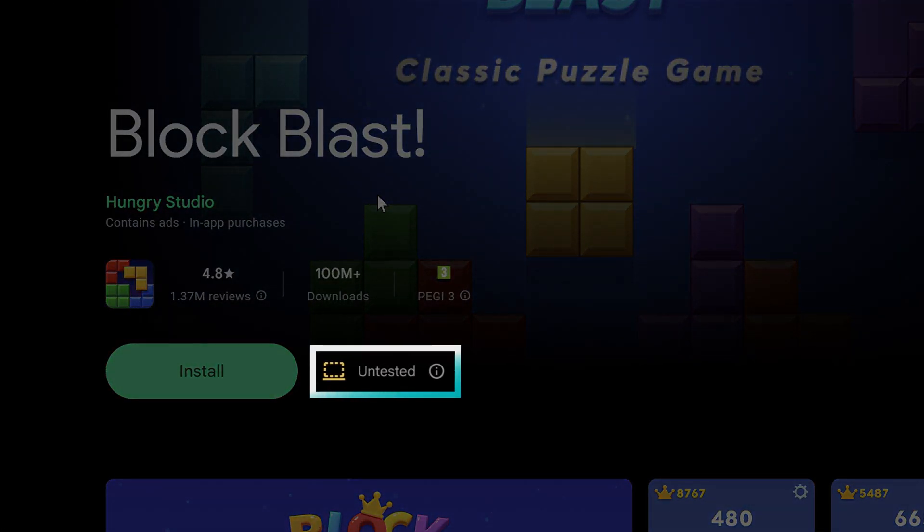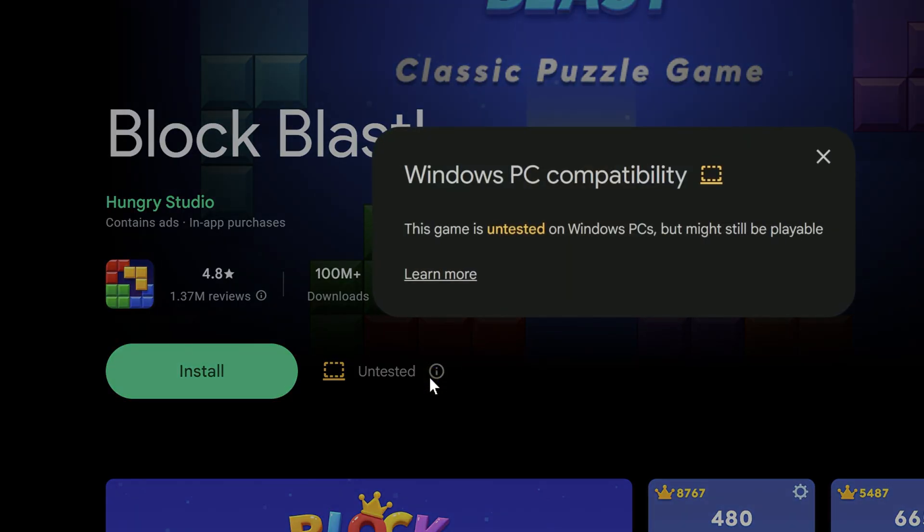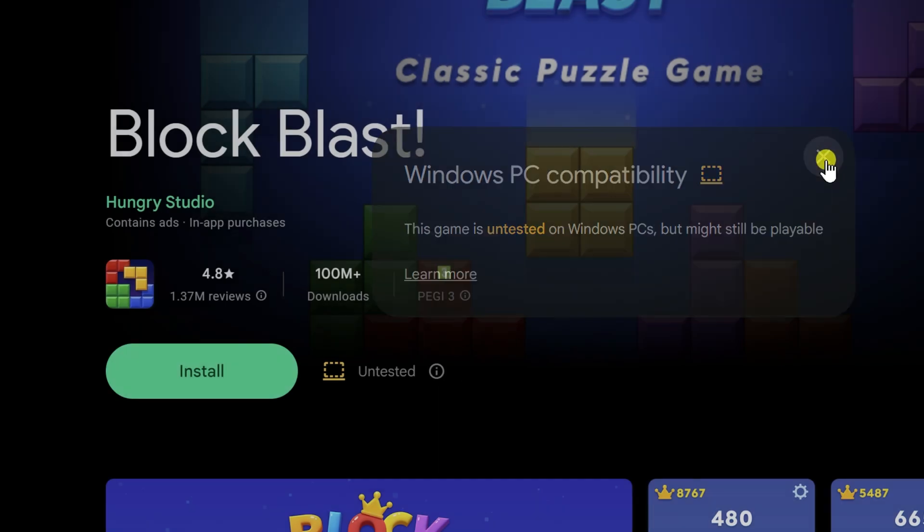Notice the untested label. This means Google has not officially checked if the game works well on computers. This does not mean the game will not work - it just means the controls or performance might not be perfect. Most games with this label still work fine. Just be ready for occasional issues.